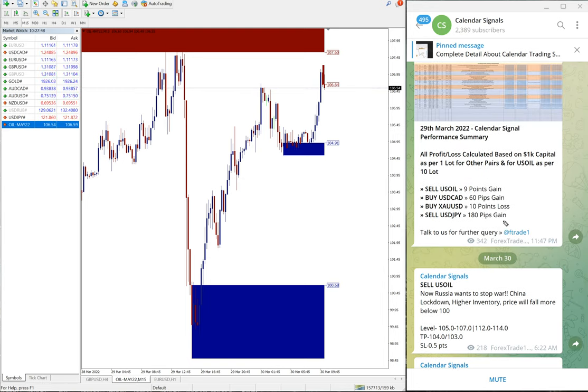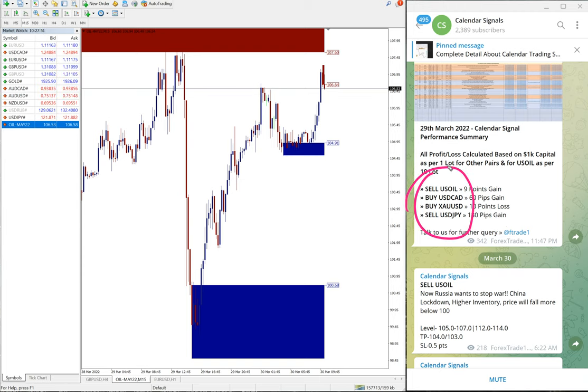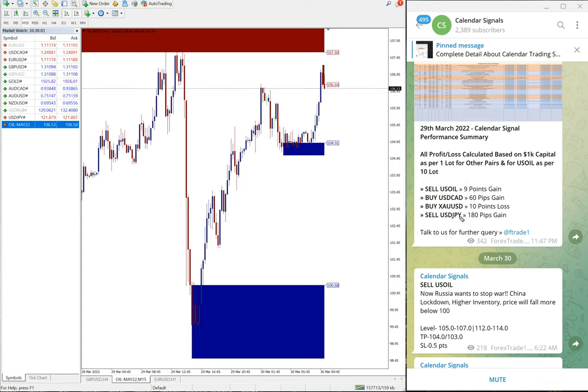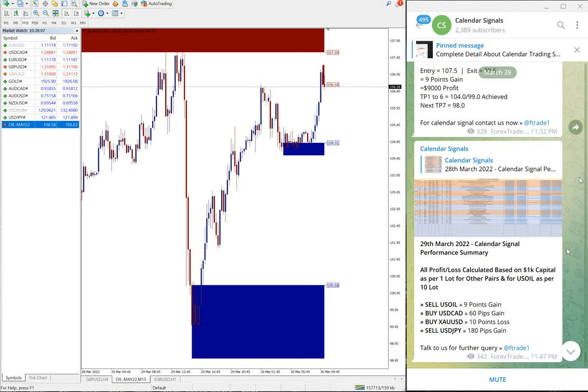Yesterday we gave these four signals: sell US oil, buy USD/CAD, buy XA/USD which is buy gold, then sell USD/JPY. These four signals given, out of four, three performed and one stop loss hit. And this is the summary of the performance report.